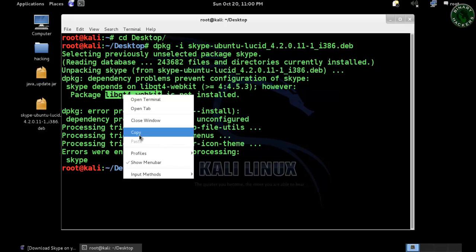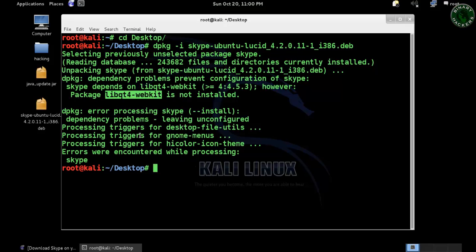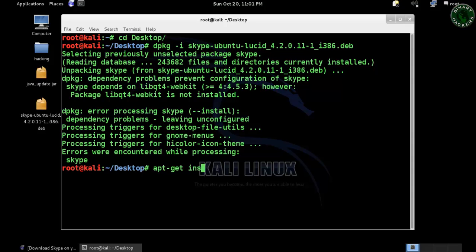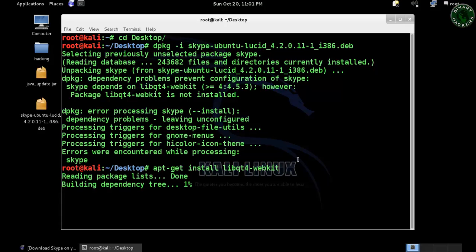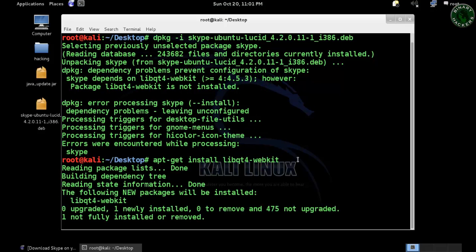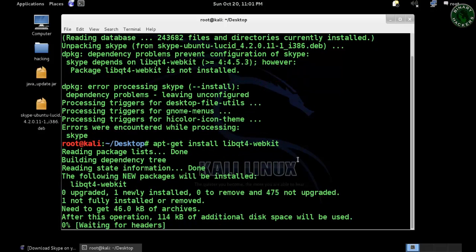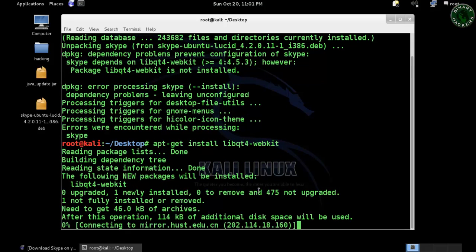So copy this name and type apt-get install, then that error name, and press enter. Now it will install that file.